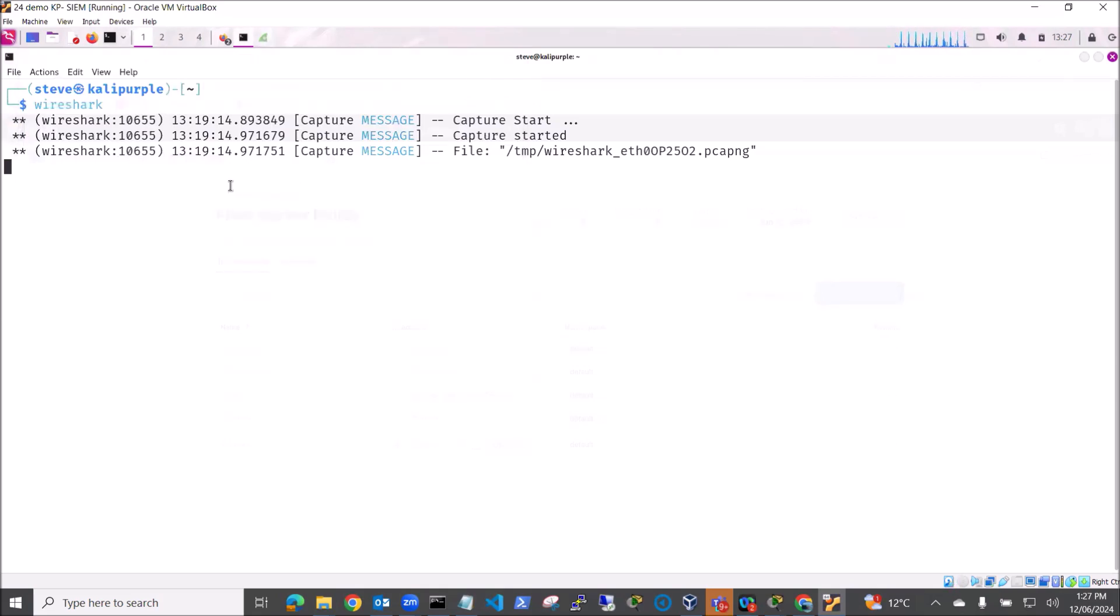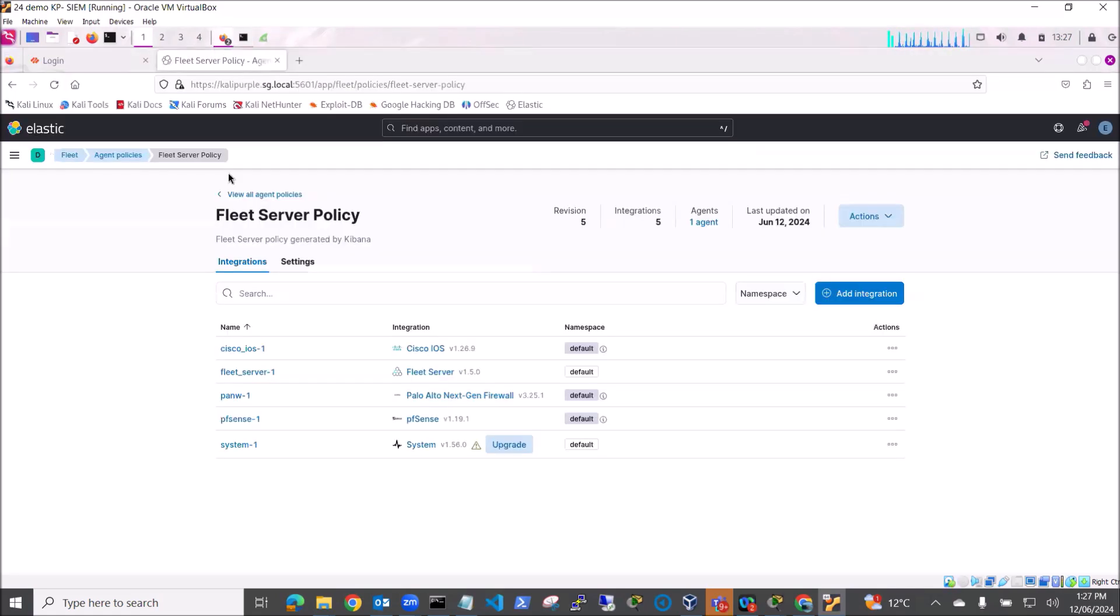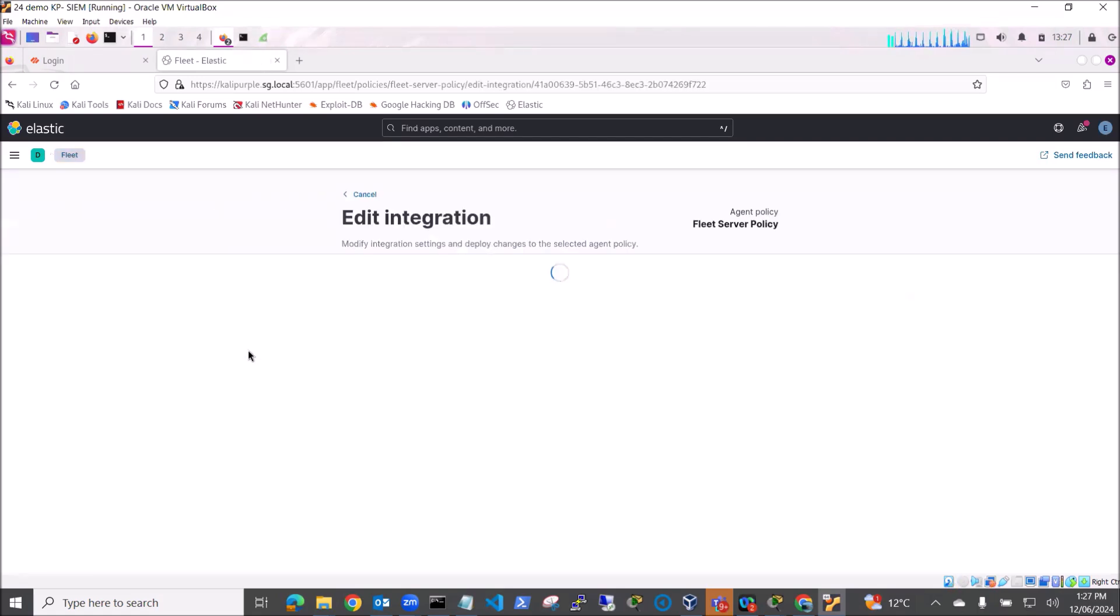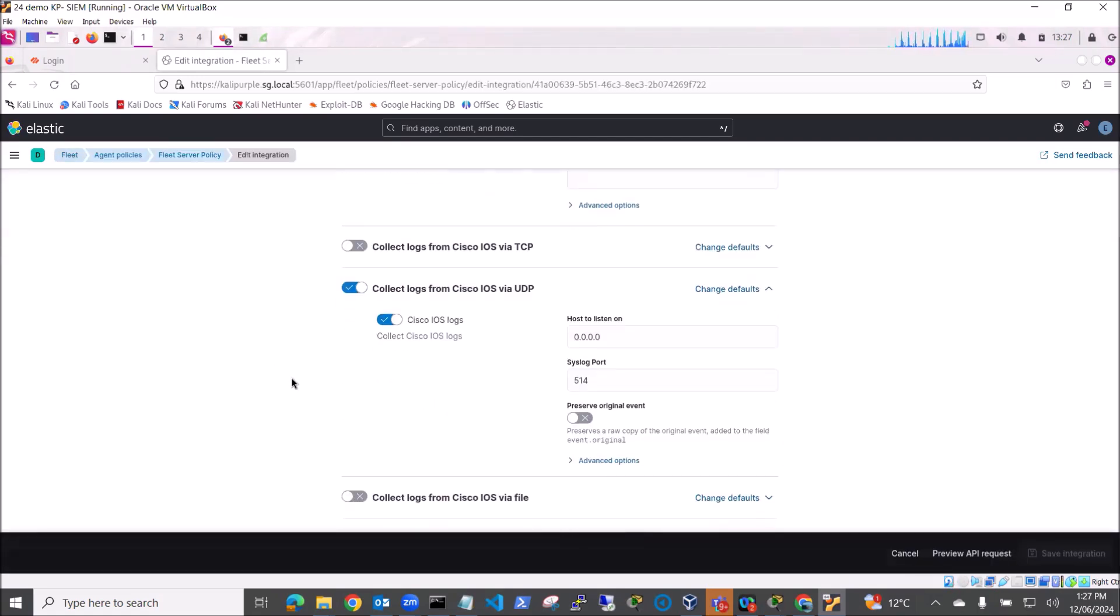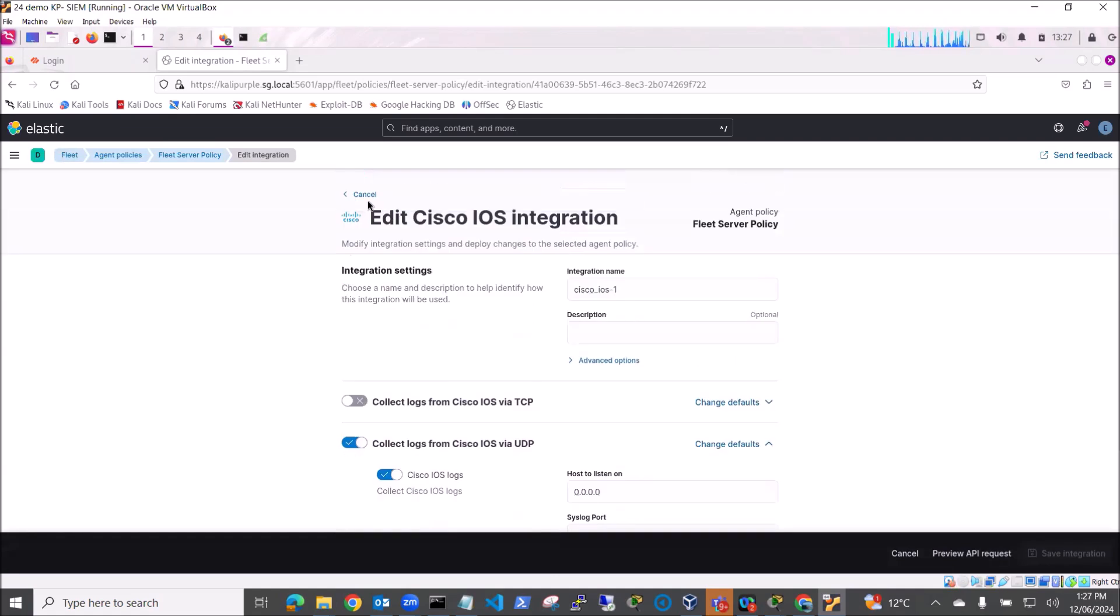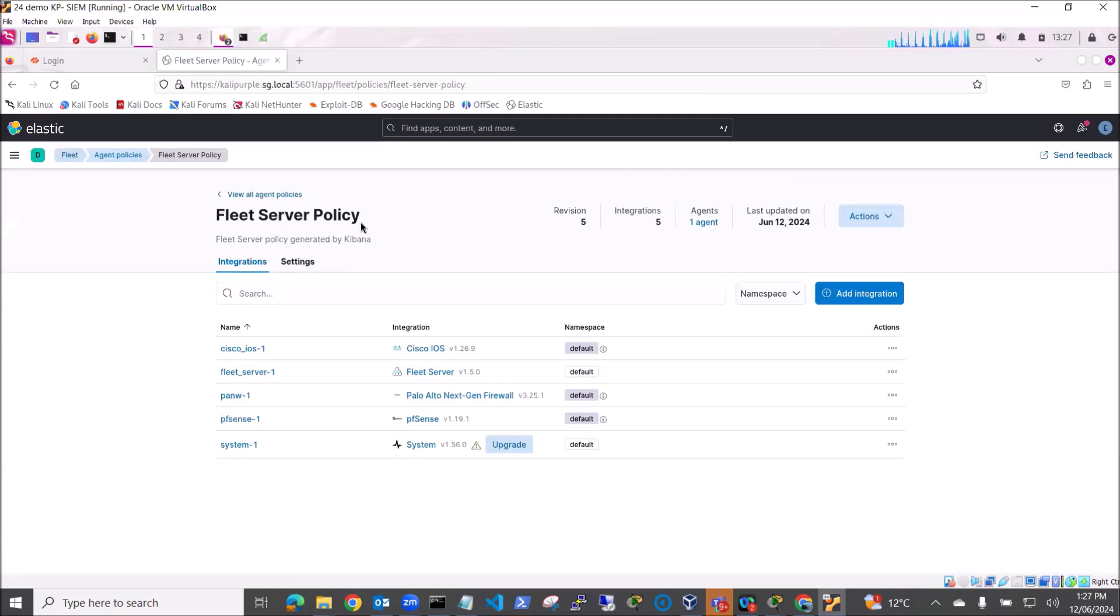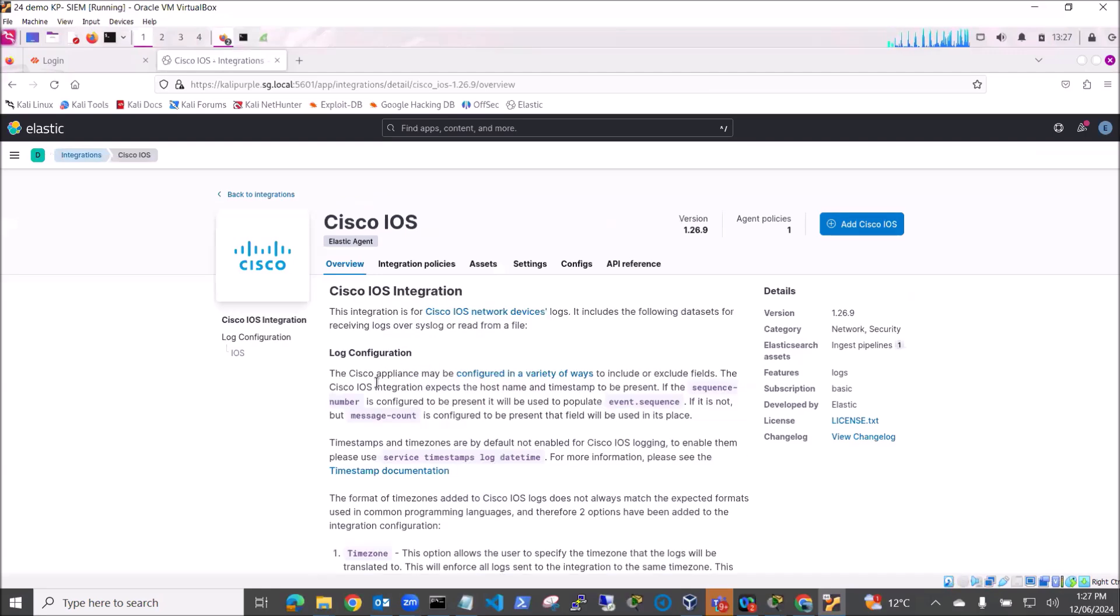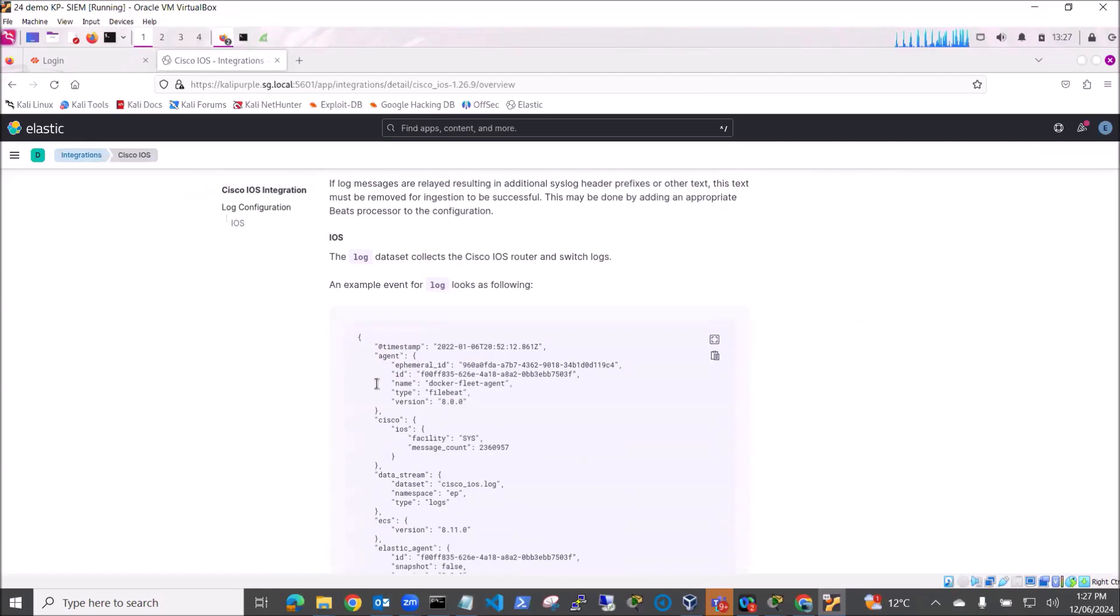So the way we would do that is we would go back to Fleet and we can go and have a look in Discover. Now if we look at the integration, if we go and have a look at the integration documentation here, you can see here that our data stream dataset is cisco_ios.log.